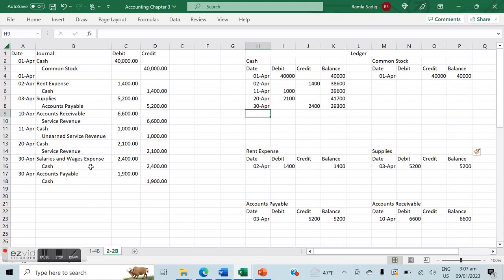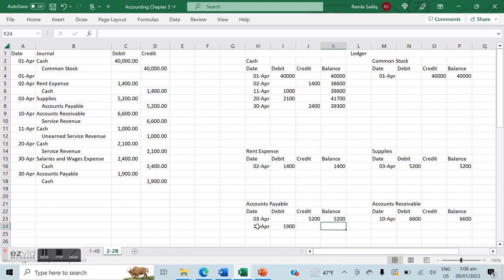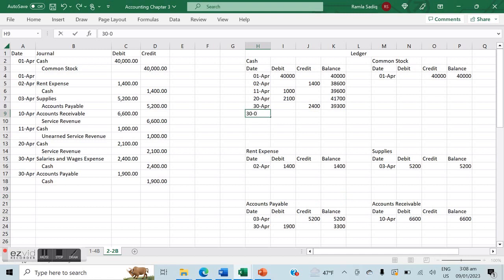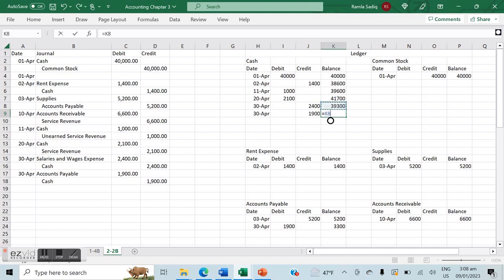The second April 30th entry — accounts payable to cash — uses accounts we already have. Accounts payable is debited by $1,900, reducing the liability balance from $5,200 to $3,300. Cash is credited by $1,900, reducing the cash balance from $39,300 to $37,400. That completes all journal postings to the ledger.